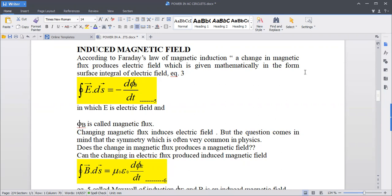In this magnetic field, according to Faraday's law of magnetic induction, a change in magnetic flux produces an electric field, which is given mathematically in the form of a surface integral of electric fields. So Faraday's law of magnetic induction says that a changing magnetic flux will produce an electric field.